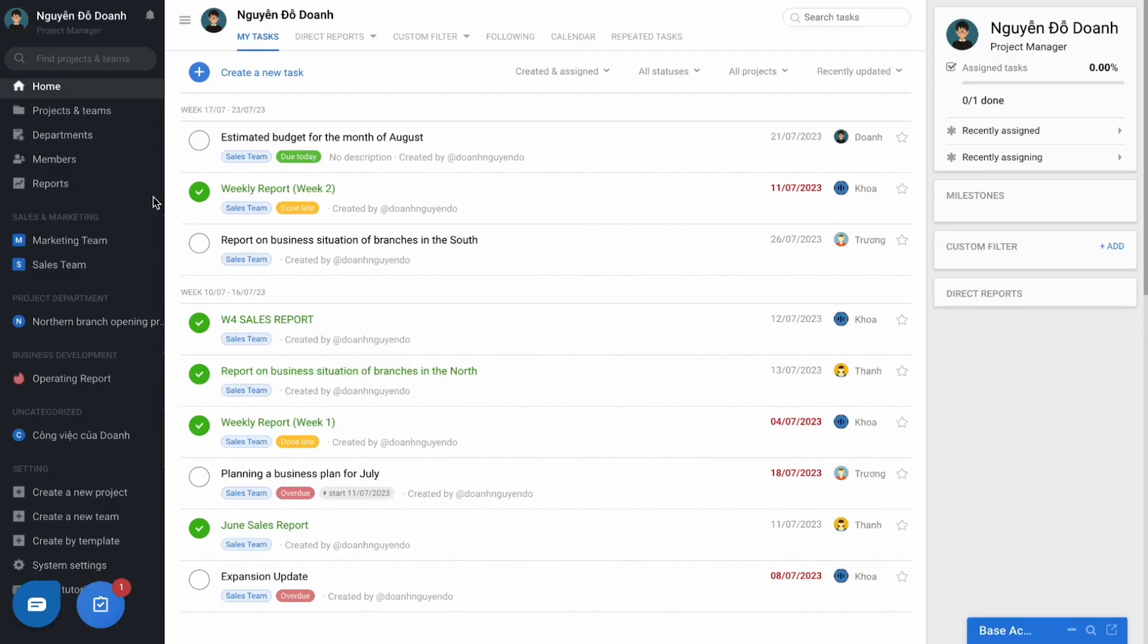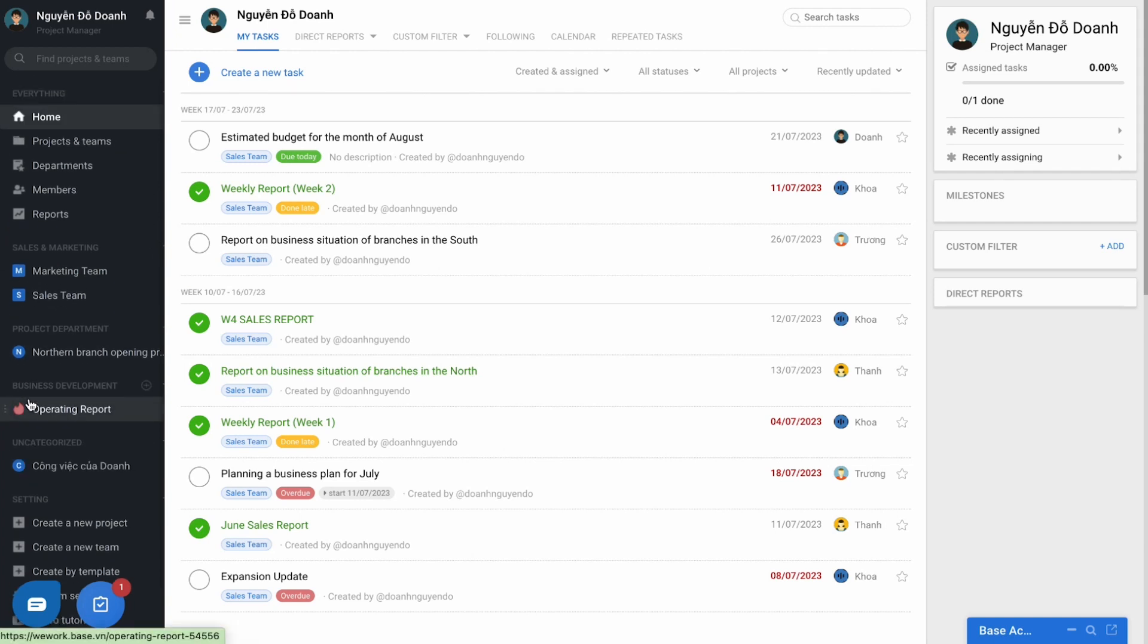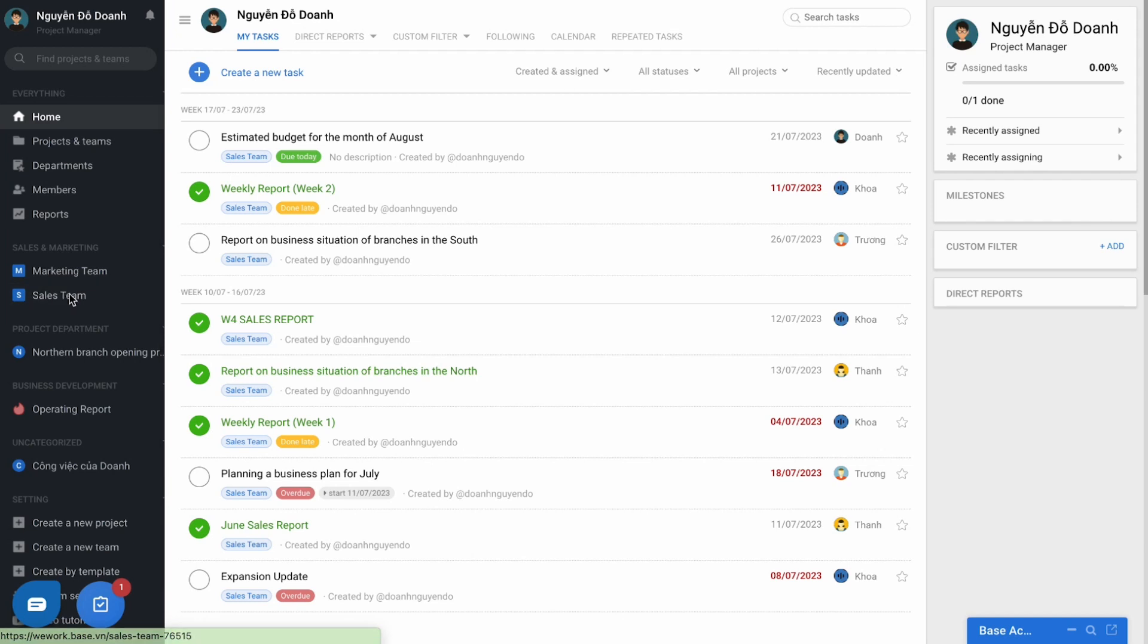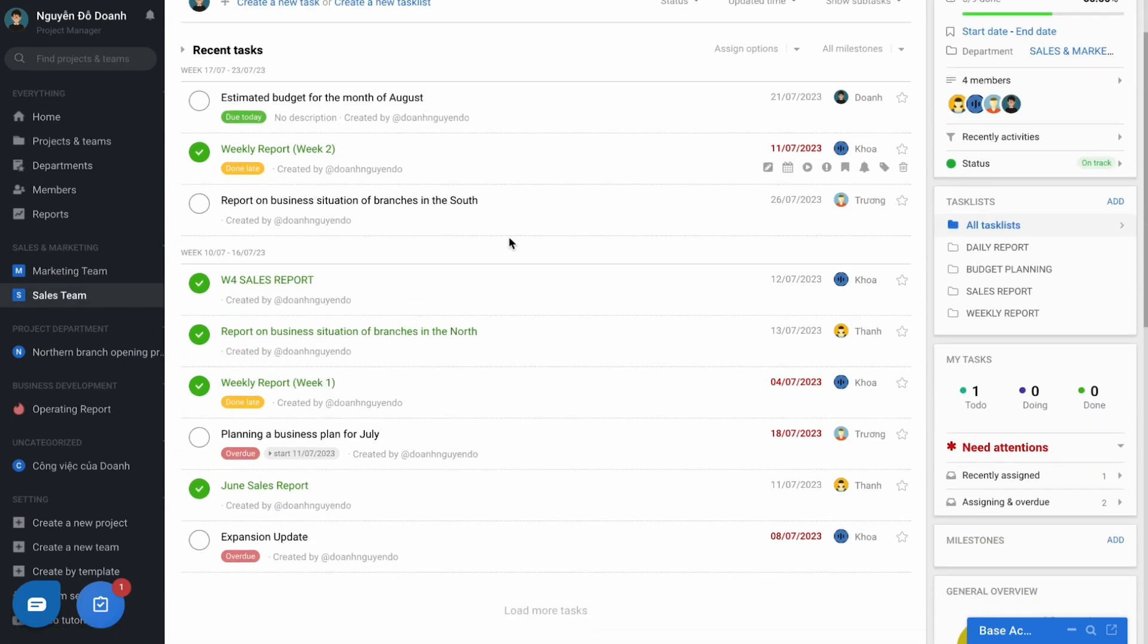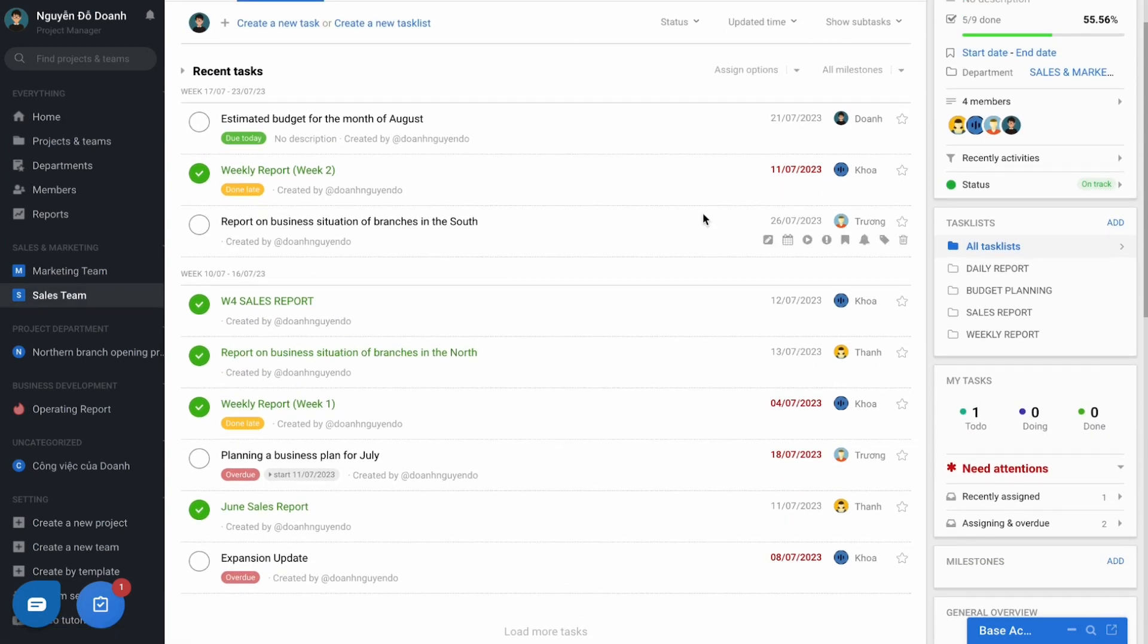In terms of the interface, the menu on the left will list projects and teams, which are the user's working space. In each project and team, a task will be created and assigned to each individual.